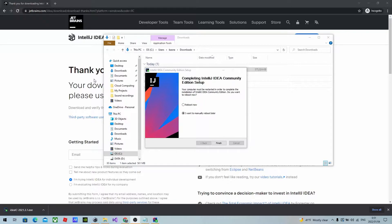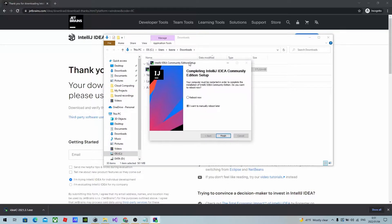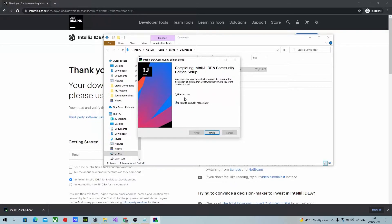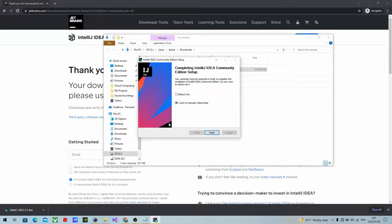After the installation has completed, this window will pop up. You can either reboot just now or you can do it manually. So I'm going to reboot my computer manually. I will click finish for now.